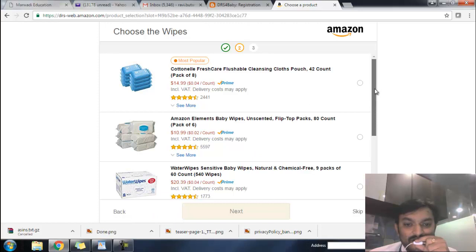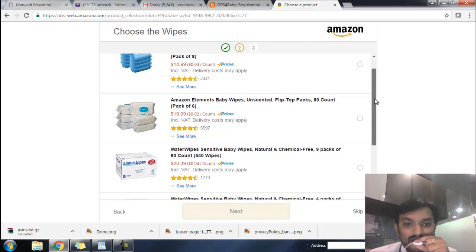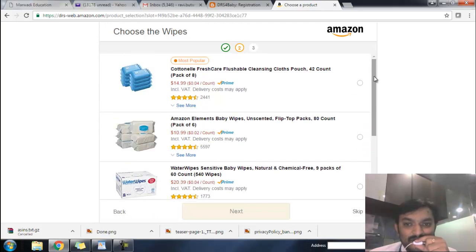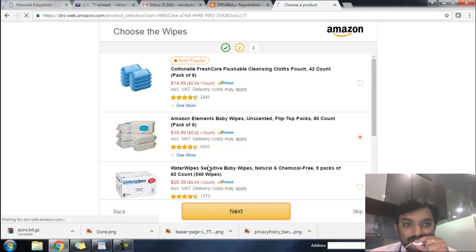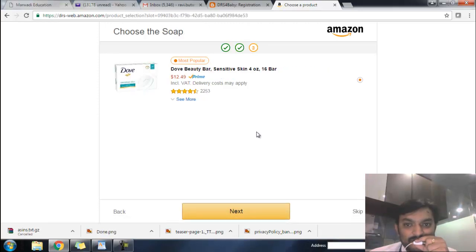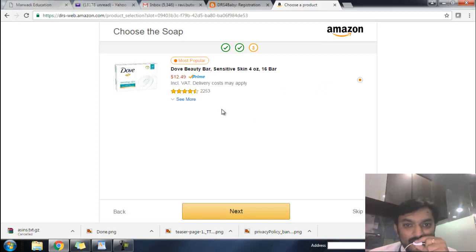For the second slot, there is a listing of baby wipes. As per your preference, you can select any baby wipes. In the third slot, it is for baby soap, so you can select a soap. There is a long list but most products are not available, so here only one option is available. Now click next.